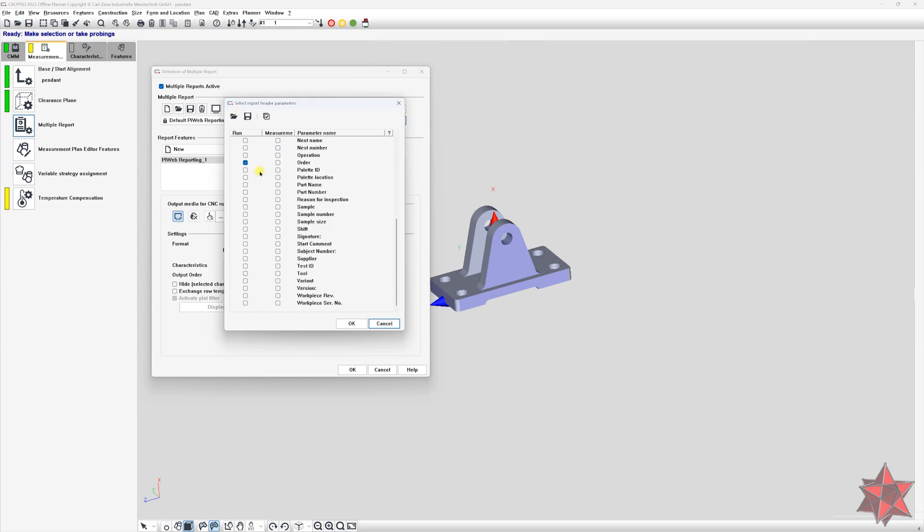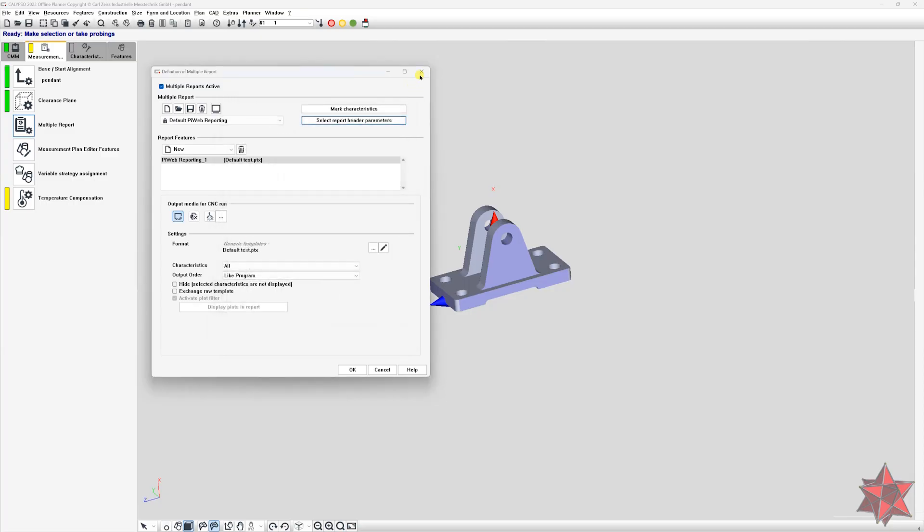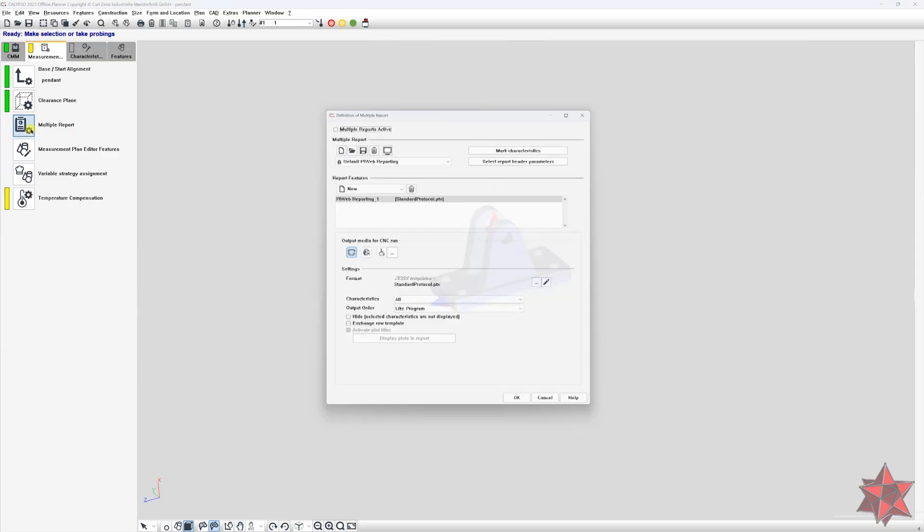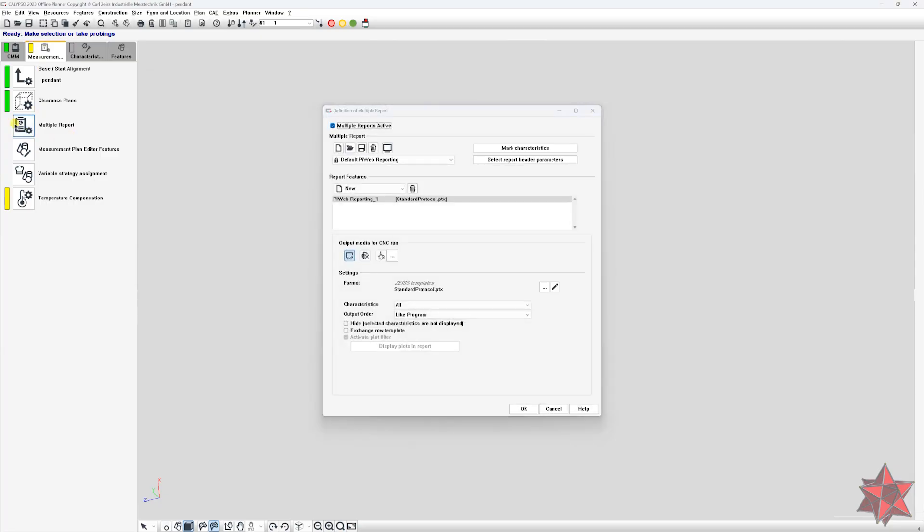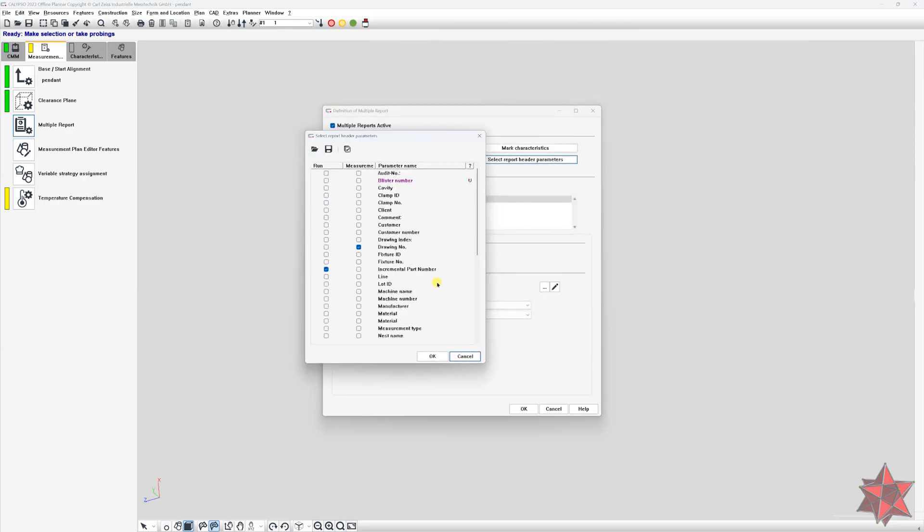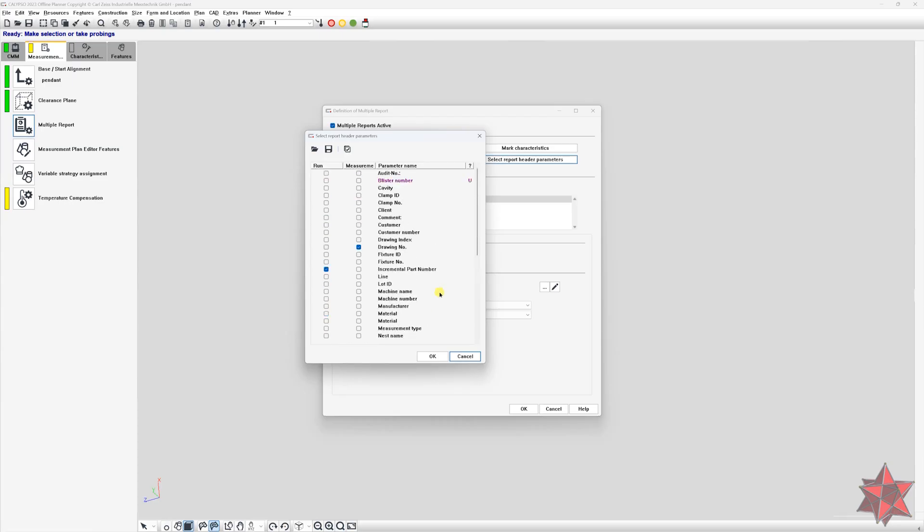There are a lot of variables that Calypso already covers. And to go and see the available variables, go to measurement tab, multiple report, select report header parameters. All variables from here are available even in the basic license of PyWeb.